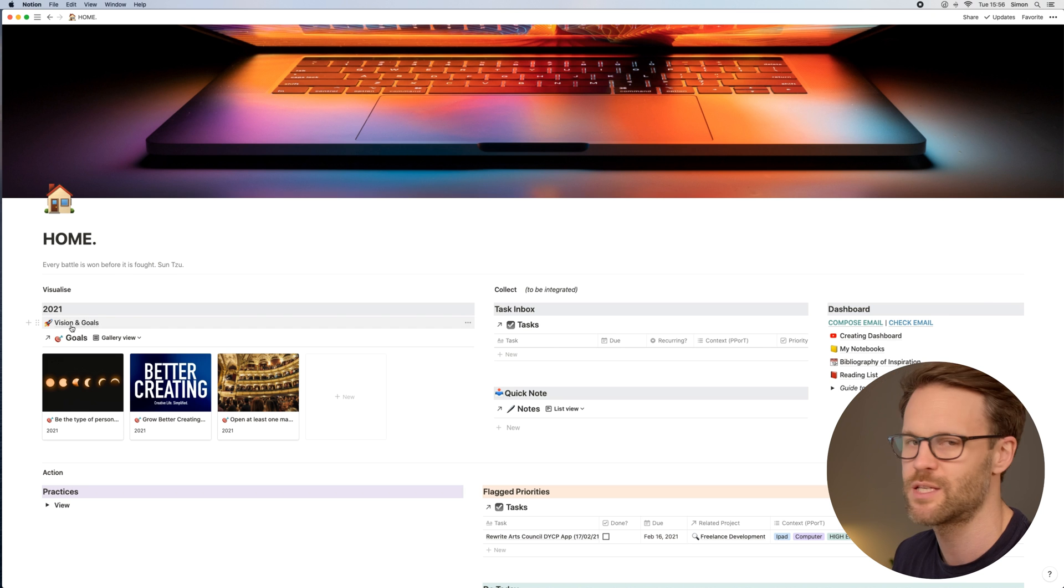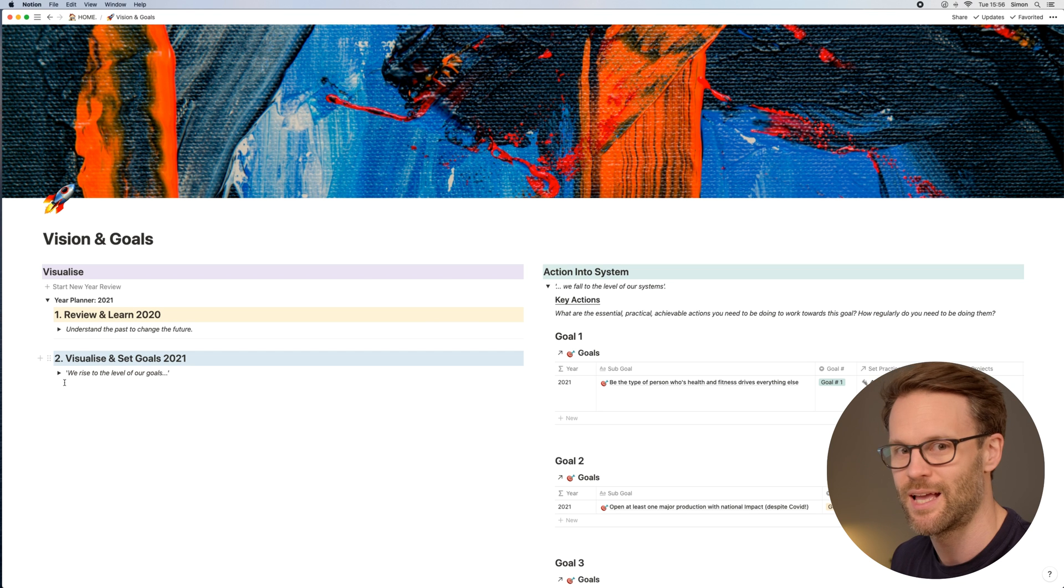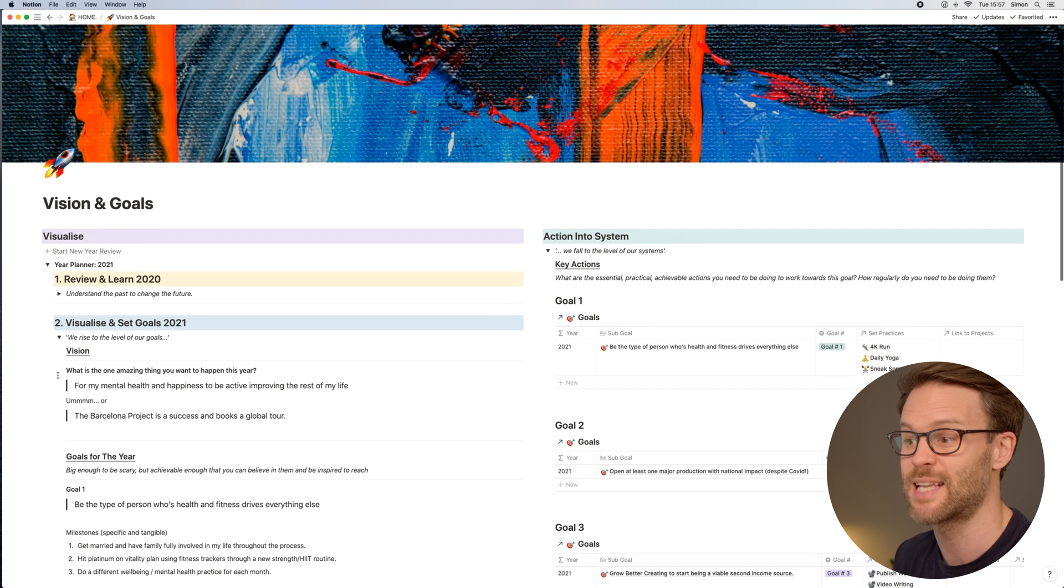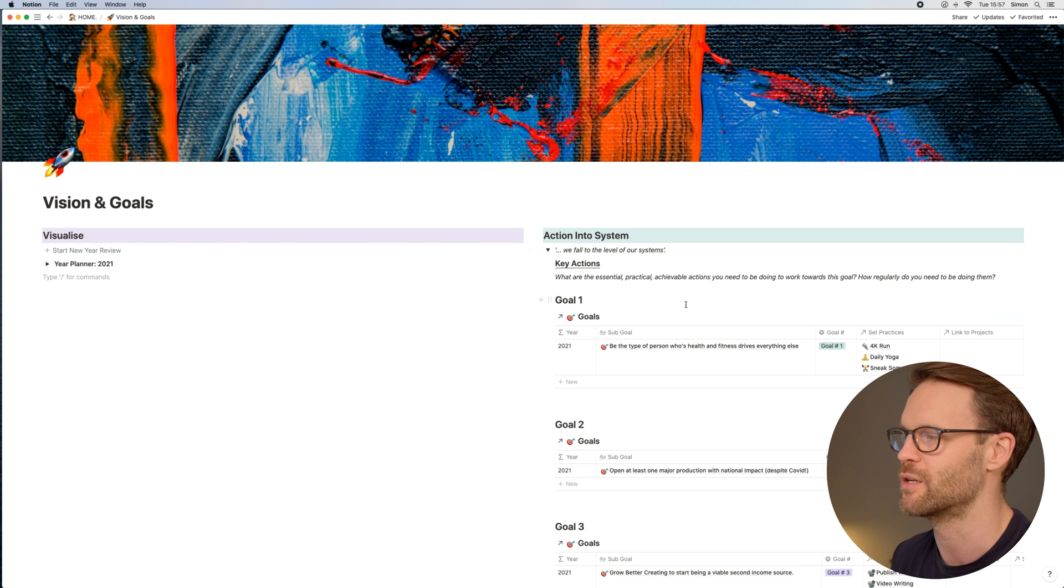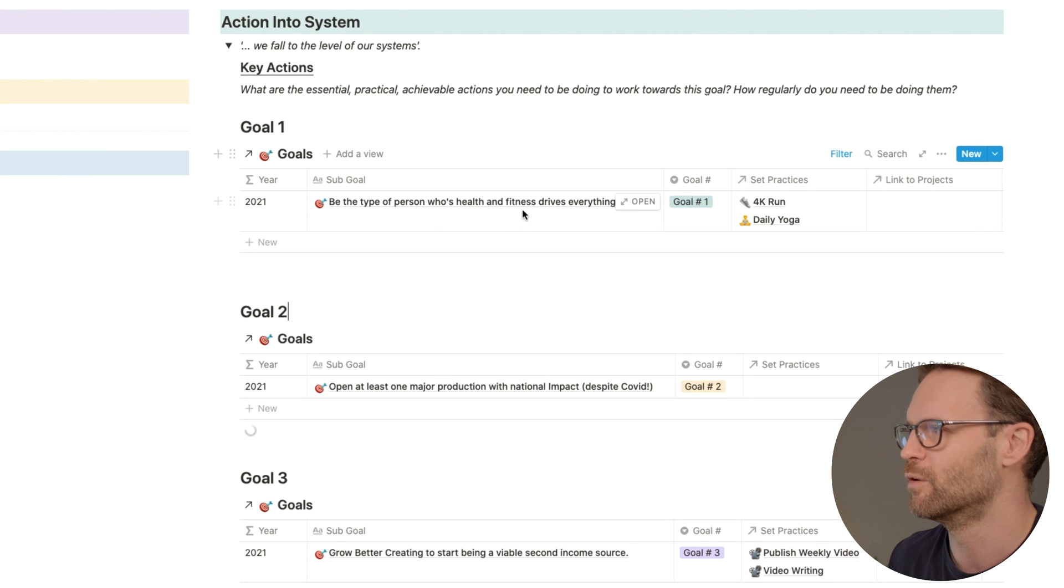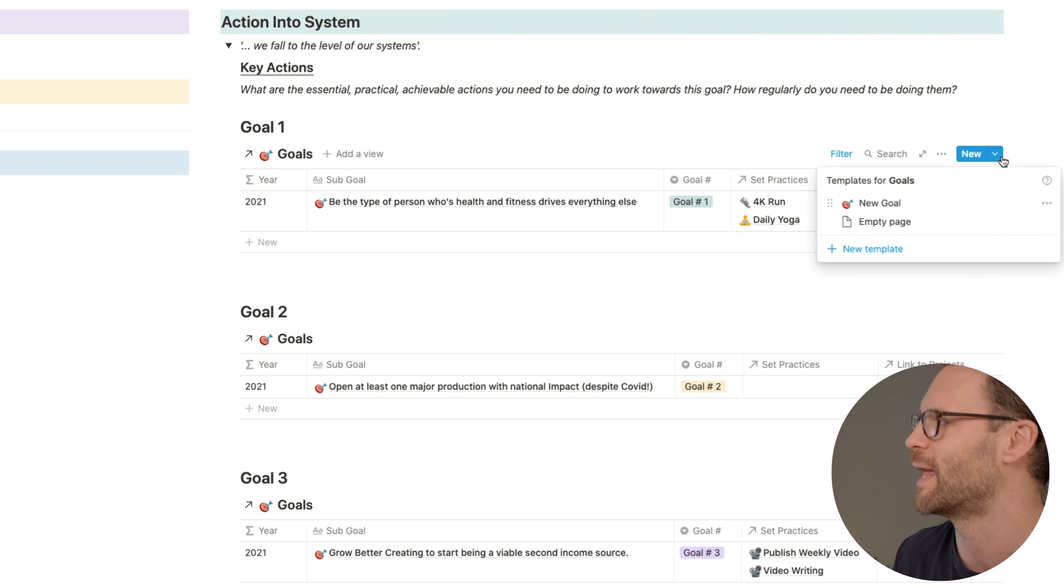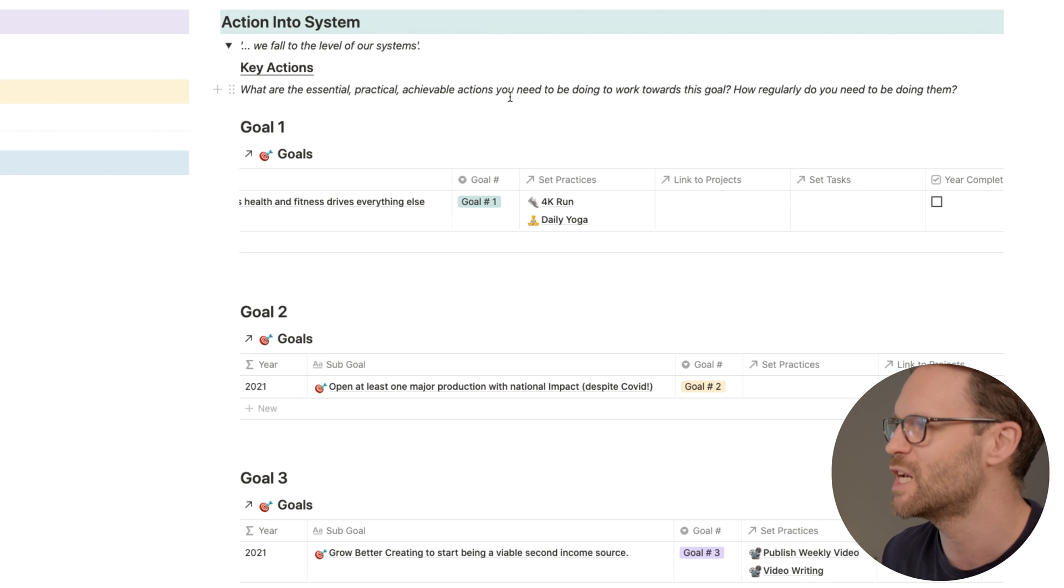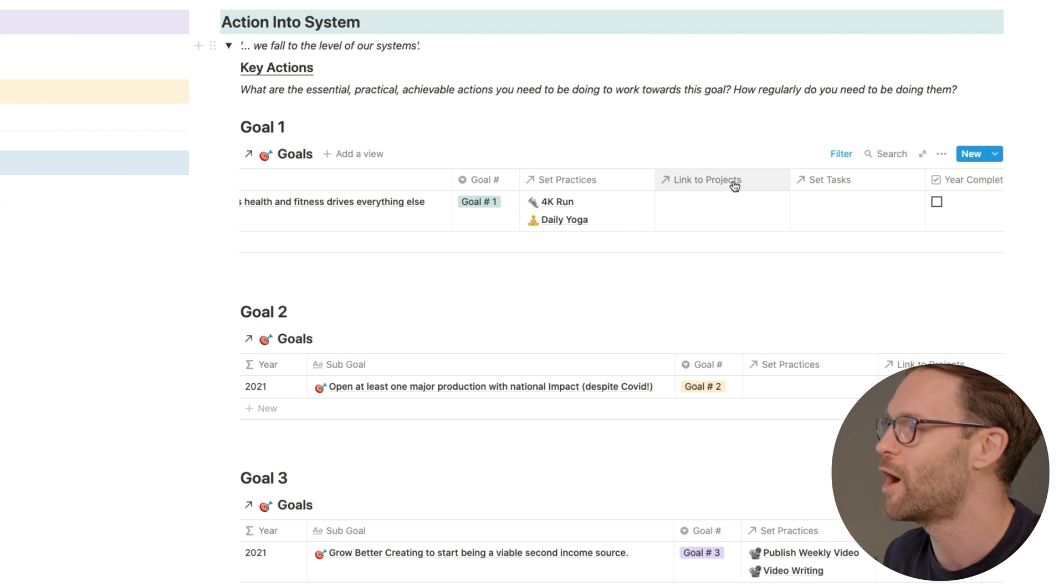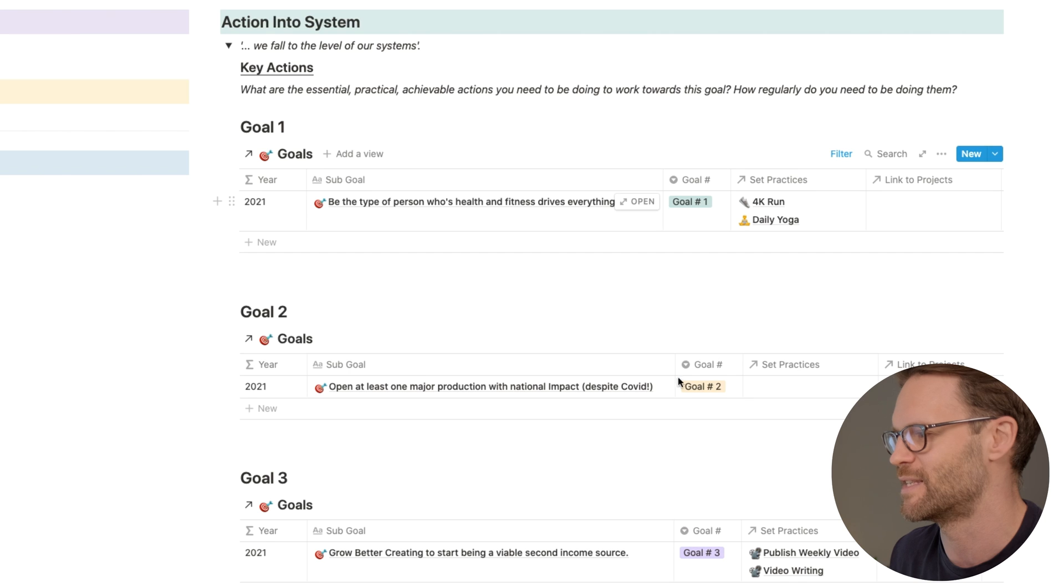So this is where I set goals, essentially. If you've not seen my previous video on how to plan your year, this builds on that. I have a start a new year review that will basically generate this for the next year. I can go through my wins and my losses. I can then set goals using this, and then eventually all of that lines up into this section, which is actioning it into the system. You can see in here that I have the three goals, the three main goals, have been kind of brought across from this. At the end of the year, I could click complete and it would disappear, and I'd be able to start with a new goal using a new goal template in here. I have a way of essentially putting in what are the essential, practical, achievable actions that will get me towards these goals and how regularly I'll be doing them.